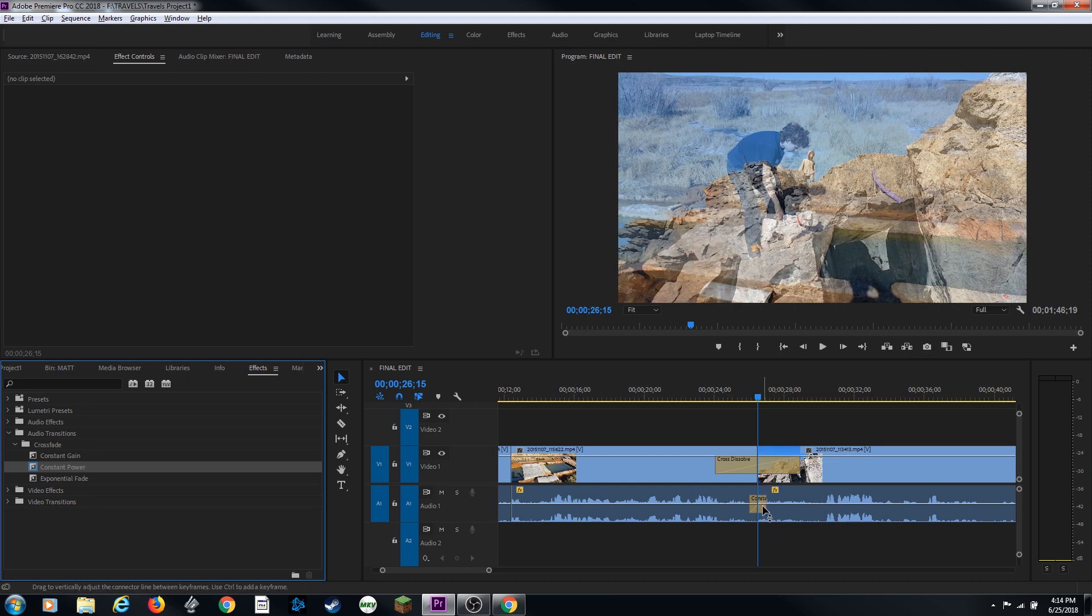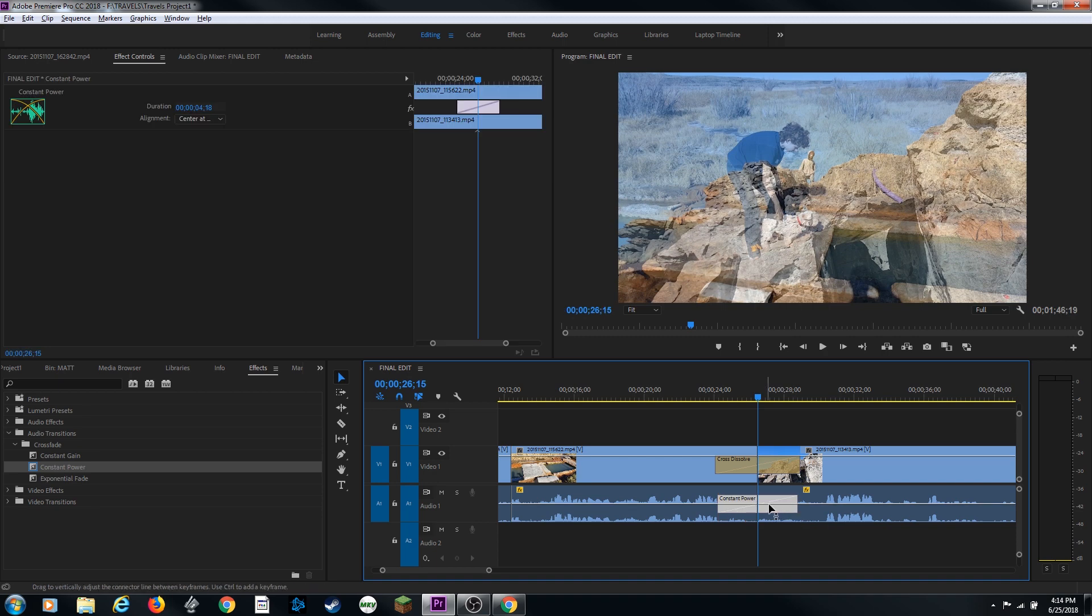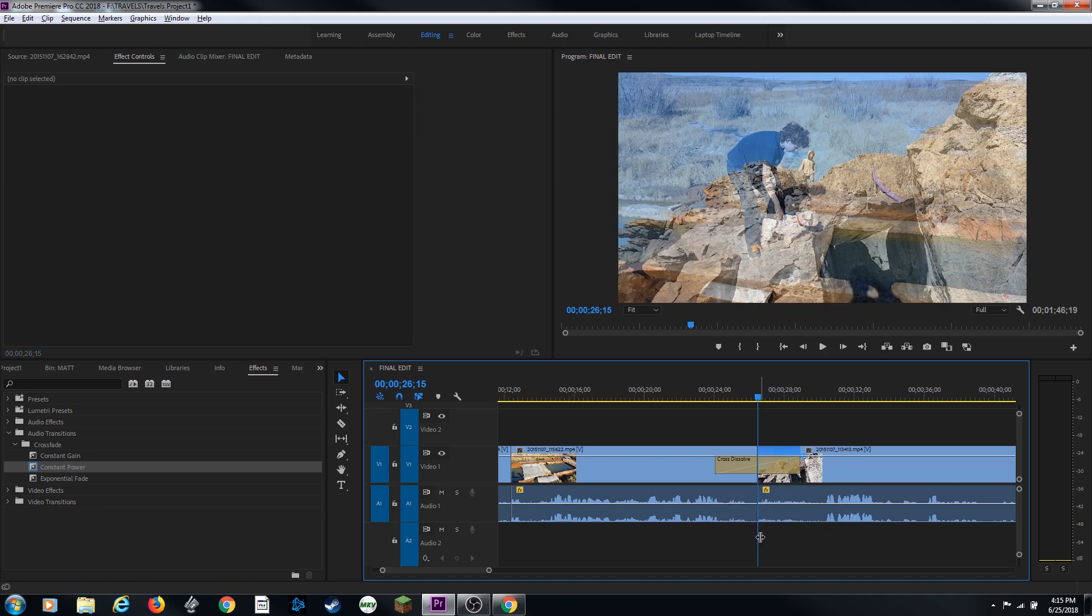And now very similar to the video transition, I can grab this and drag it out to extend it and it will allow me to extend it as long as I have handles on either clip. But now I'm going to delete that and I'll show you an easier way to do that.